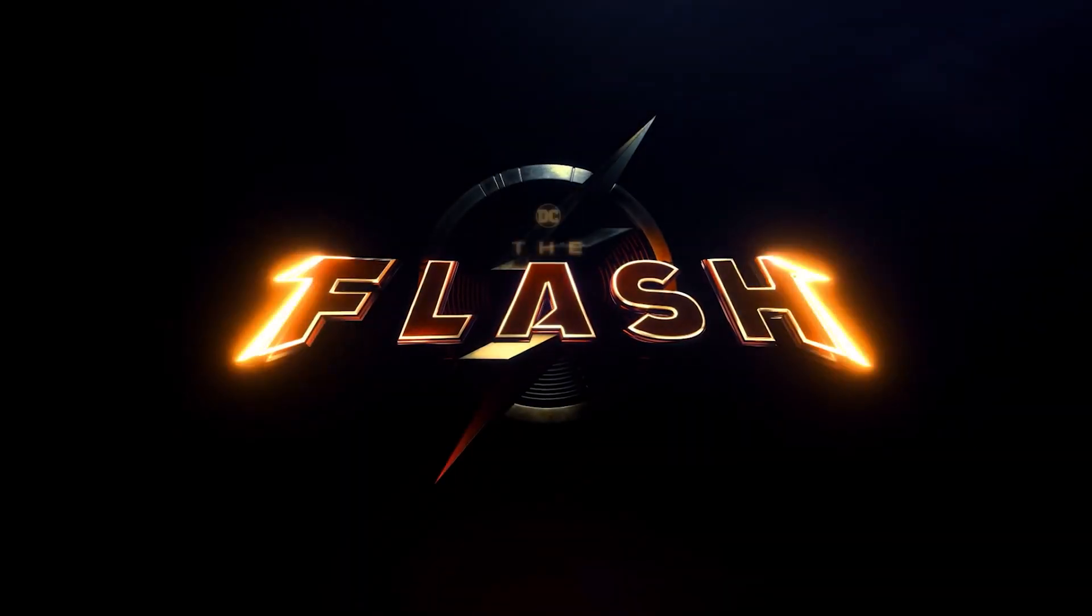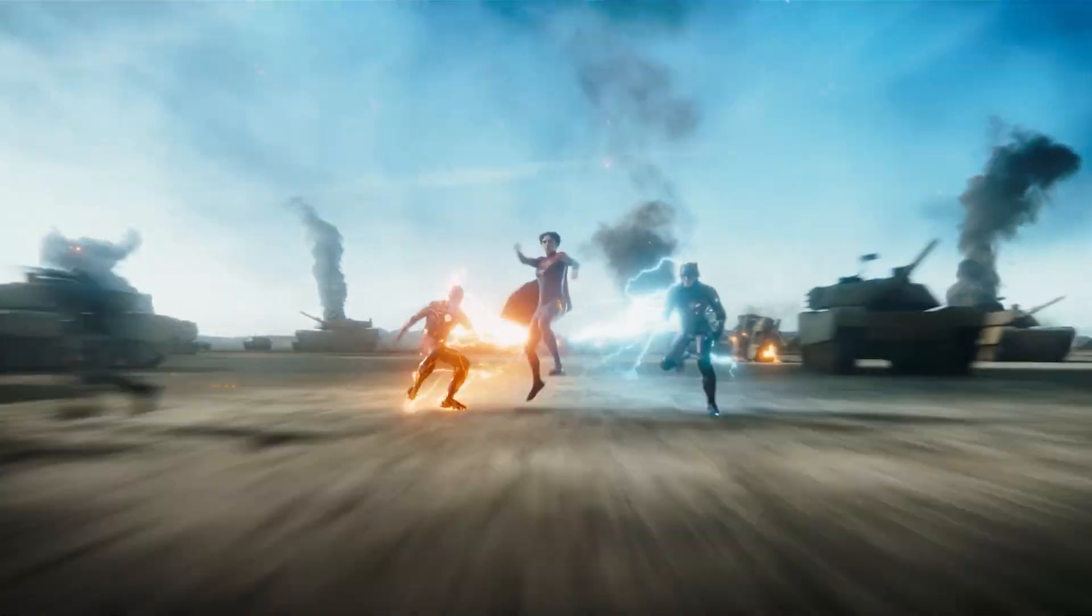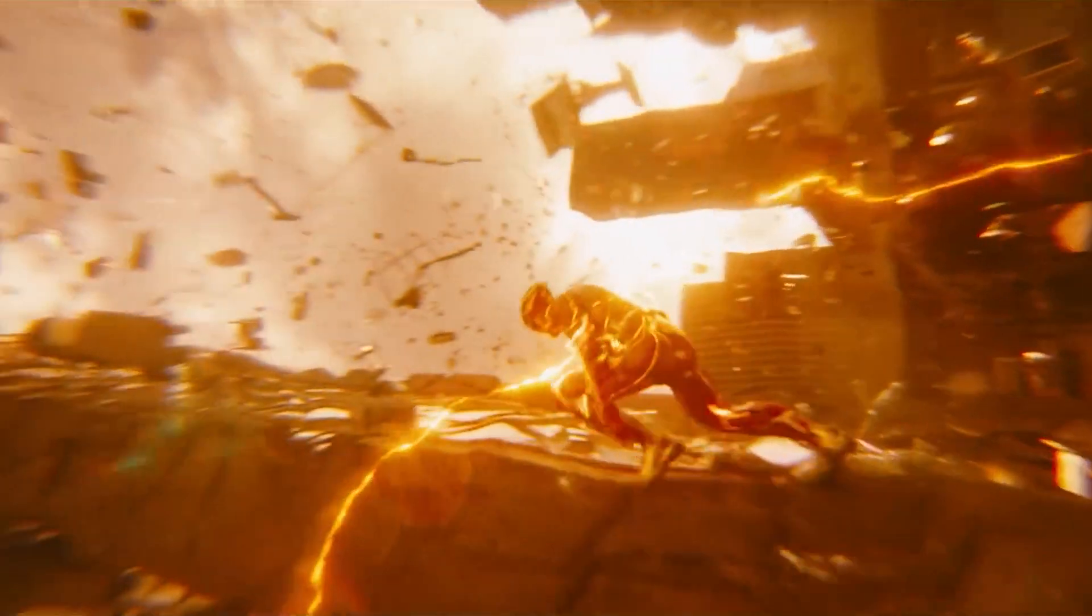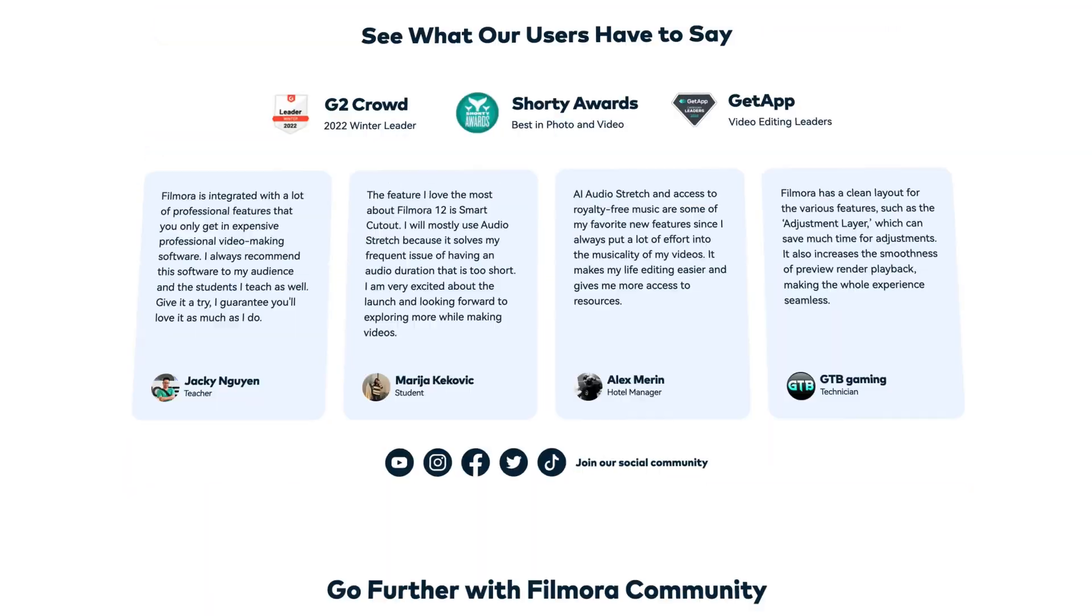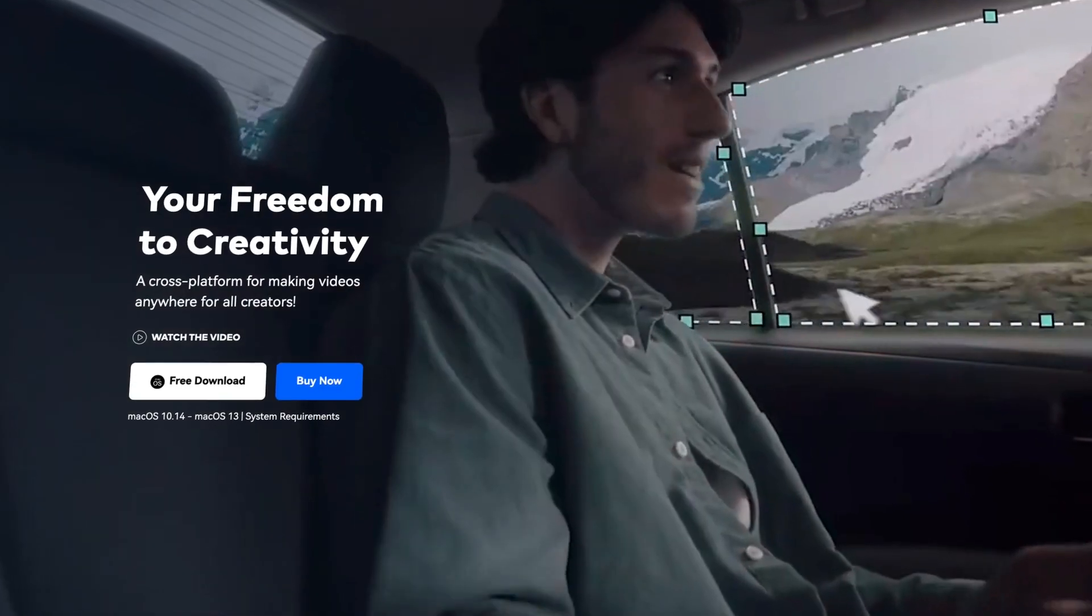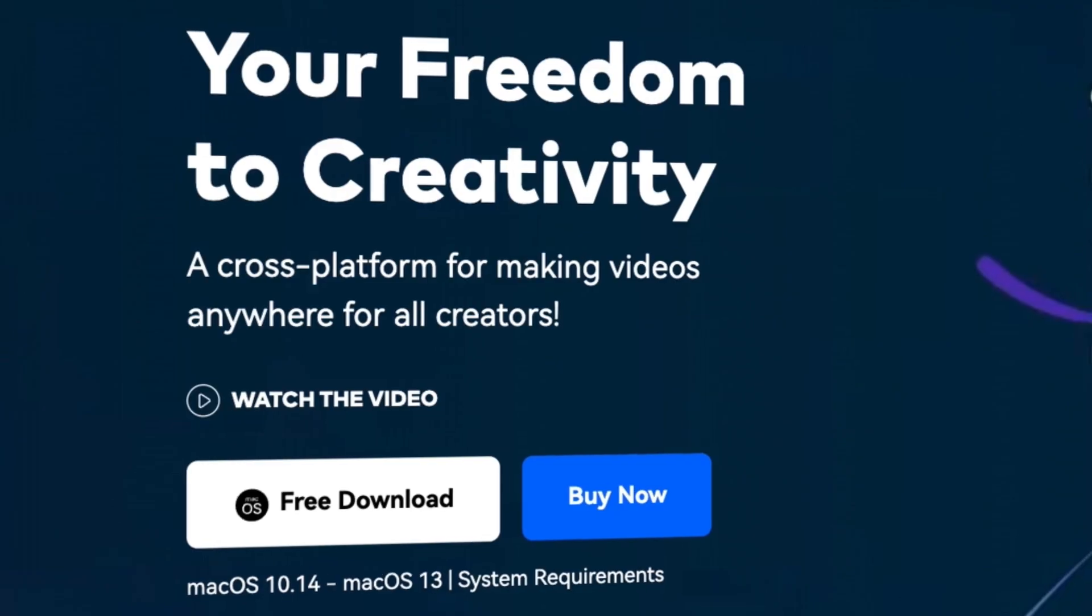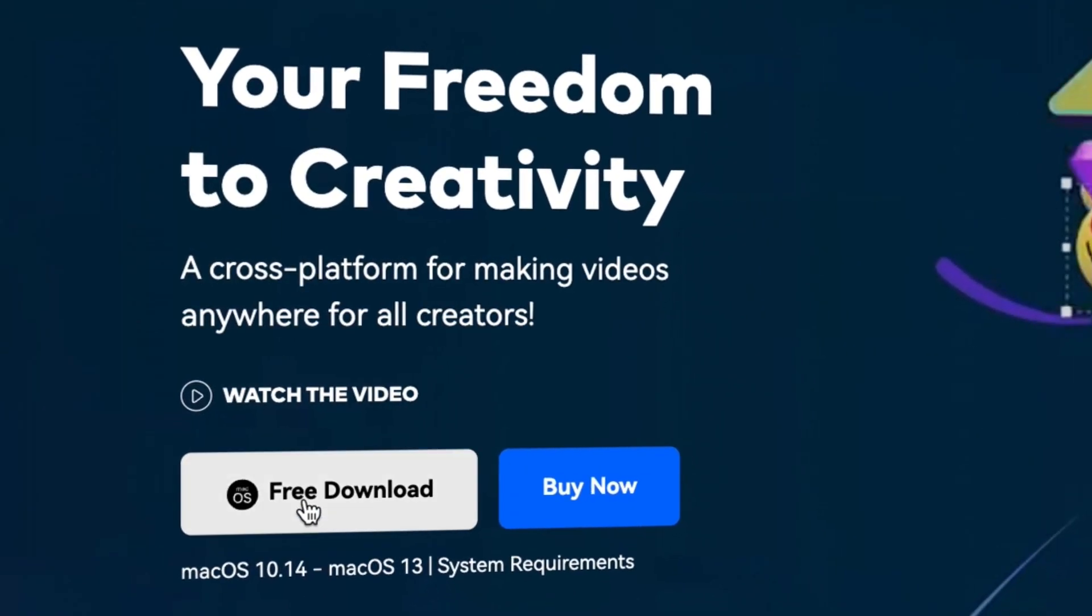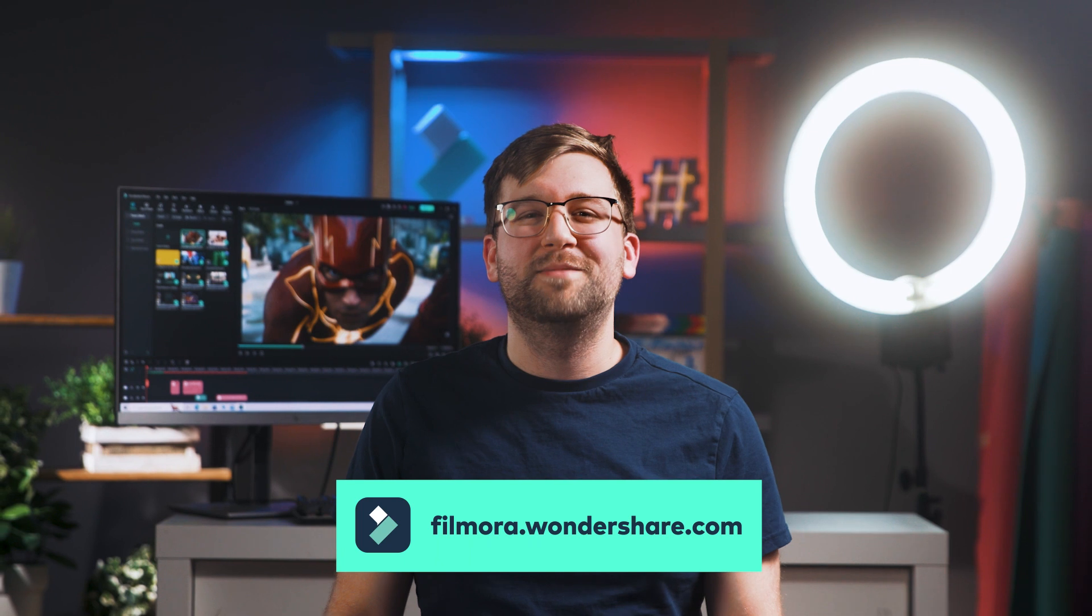With the Flash movie just around the corner, we're going to show you how to create that lightning fast hero effect in Filmora. If you haven't already, you can download Filmora 12 at filmora.wondershare.com or at the link in the description.